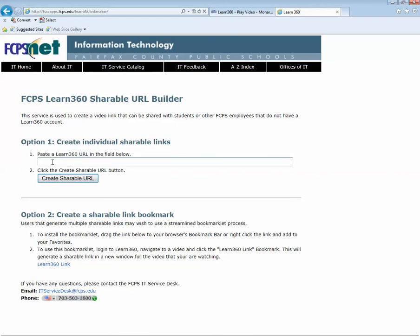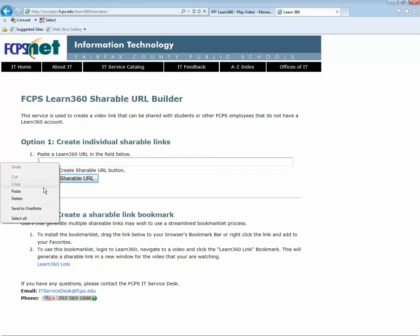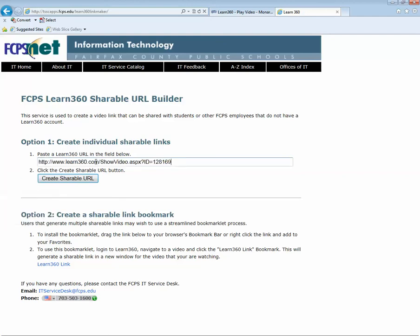Option one would be to come back to this website every time you want to turn a hyperlink into a video for your students. And you simply paste in the URL that you copied and you click on the Shareable URL button.